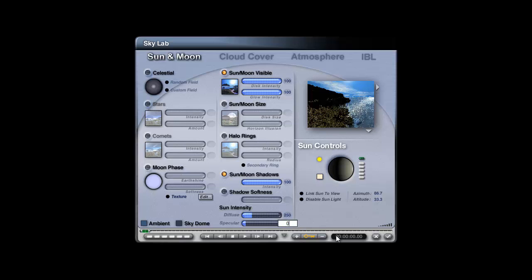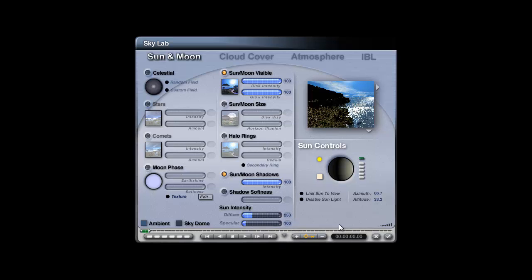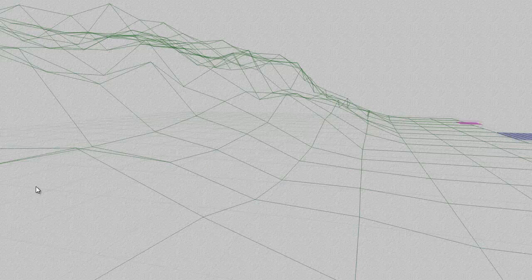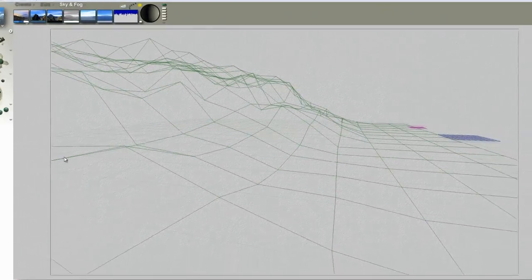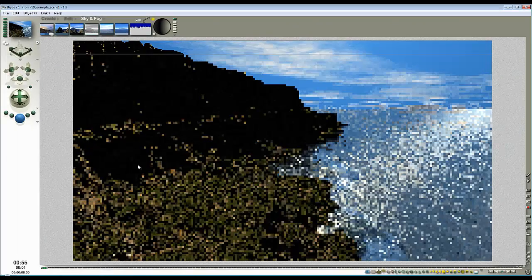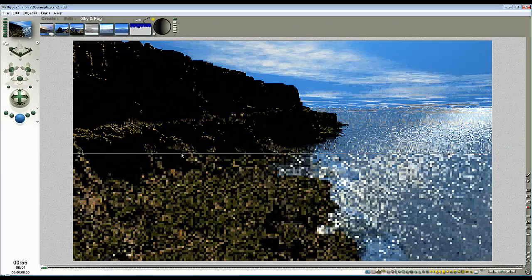If I turn the specular off you can see that it's responsible for this bright highlight on the water so I'll just leave that at 100. By resetting things or changing things then you can get an impression about what they're providing in the scene and we'll do that next with ambient and then sky dome.